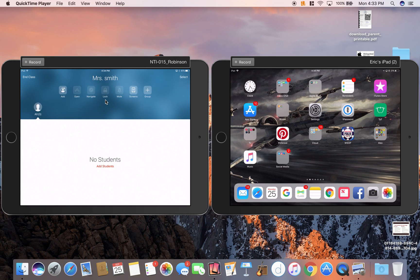When I tap on that, it will open that class. Of course you can make multiple classes, which would be very helpful if you teach middle school or high school.